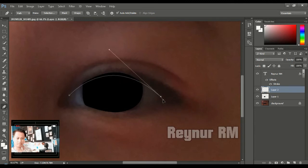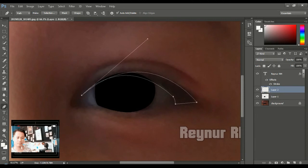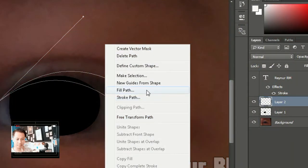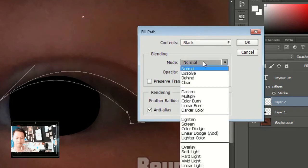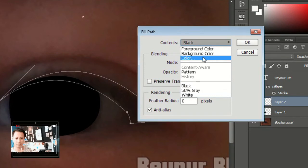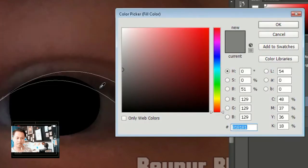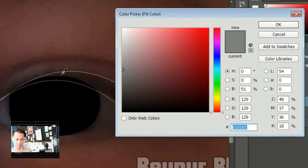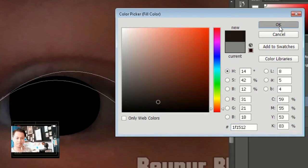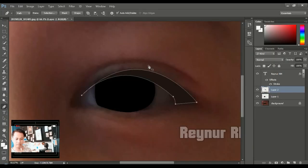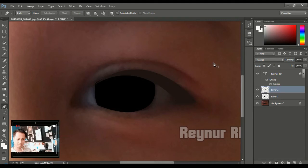Pakai pen tool ya, ikuti saja bagian gelapnya. Nanti kalian bisa improve sendiri ya — ini hanya contoh agar kalian bisa paham. Jika sudah, klik kanan, pilih Fill Path, kemudian pilih warna kulit. Di sini ada color — kalian klik color. Jika kalian ingin mencontek warna kulit aslinya, arahkan saja pointernya ke warna yang kalian inginkan. Klik saja, kemudian ok, enter.